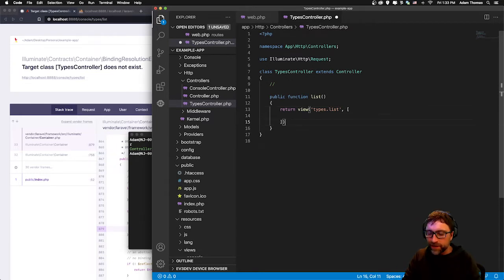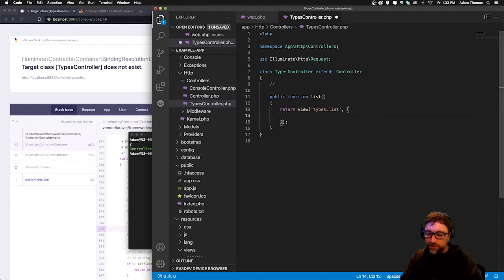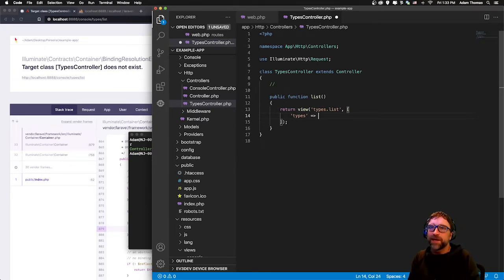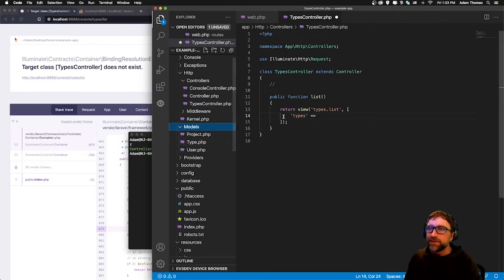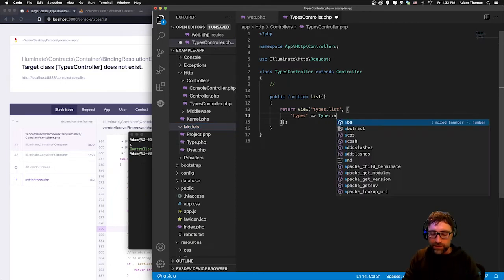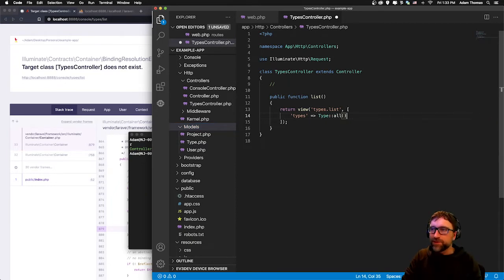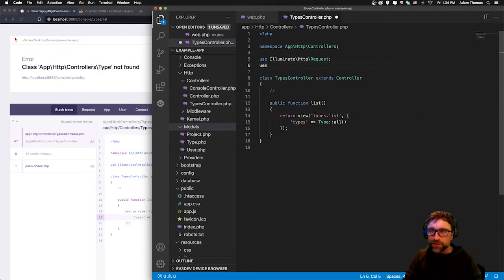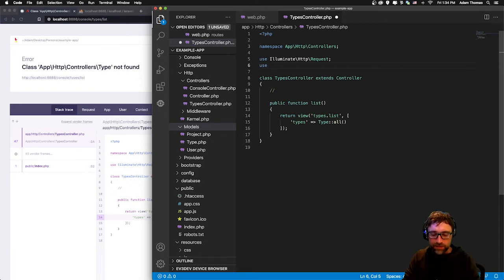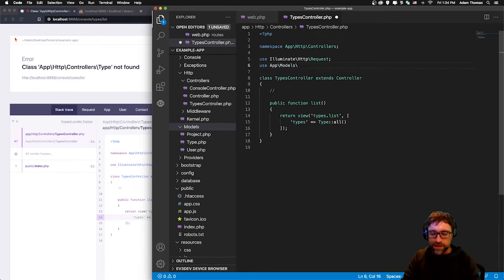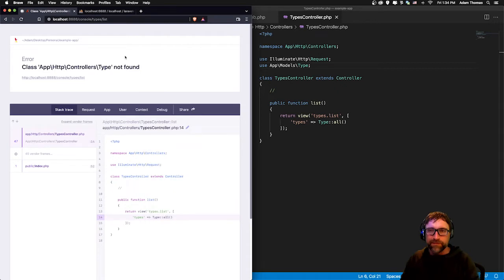This time unlike the previous ones we want to provide and gather some data. The data you want to provide to that view goes in as your second parameter and you can provide it as an array. We want to include a list of types. Our types has a model we created earlier. If we look at our models folder we have a type model so we can use that type model to simply fetch all. Because I am using my type model I need to import my type model: app/models/type.